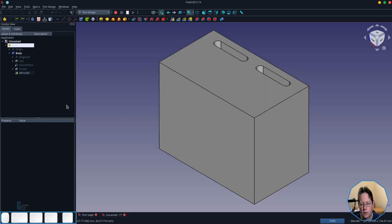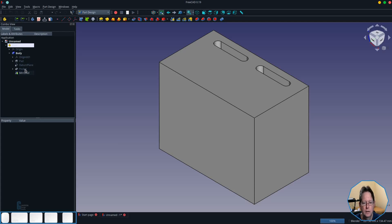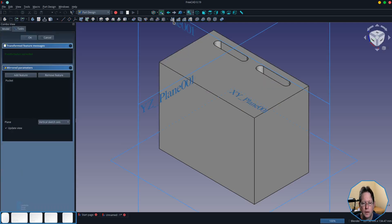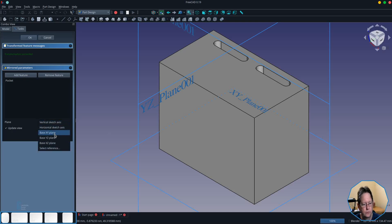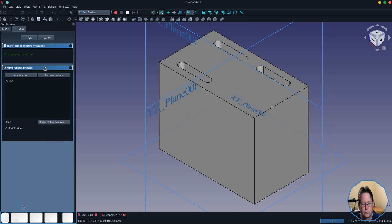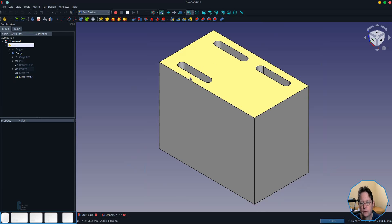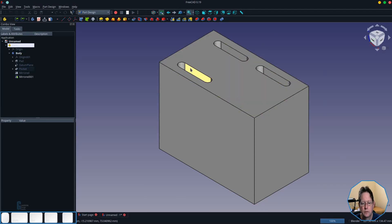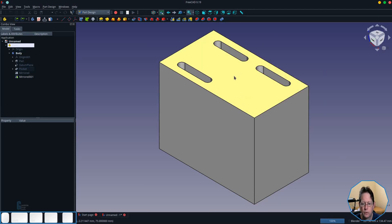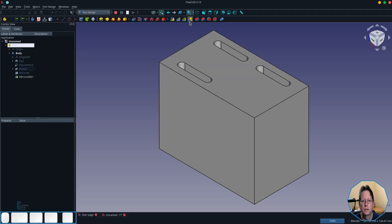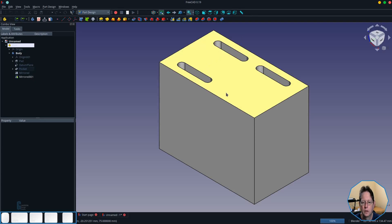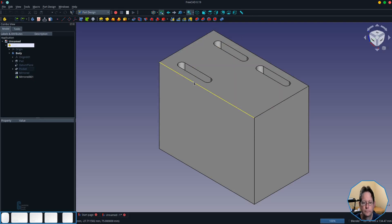The closest I can come using this tool is to reselect the first pocket, apply another mirror but switch to the horizontal sketch axis and as you can see it is put on the other side but we can't fill this hole in the bottom here. You would need to use the multi transform feature to put the slots in each of the four corners.